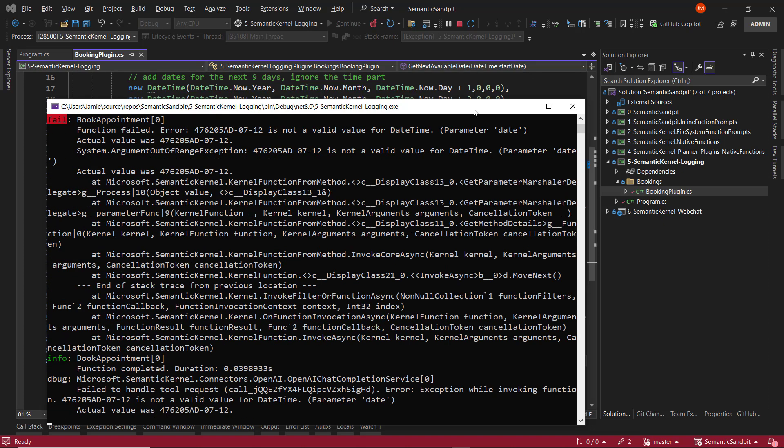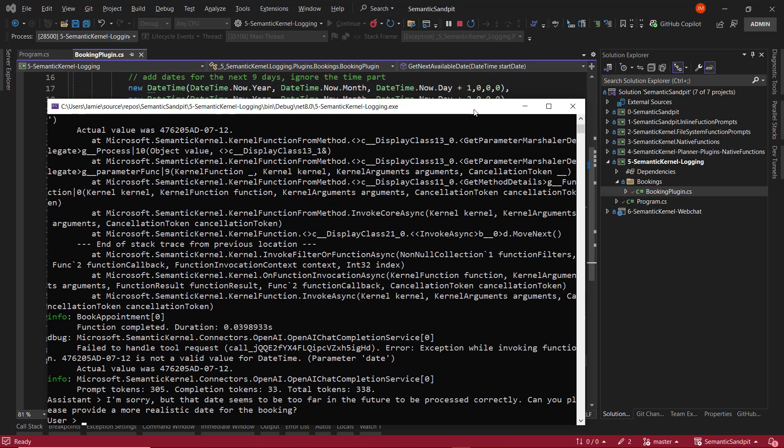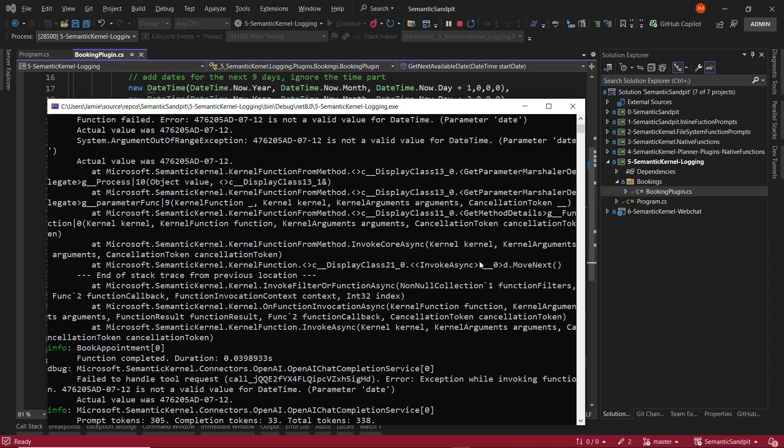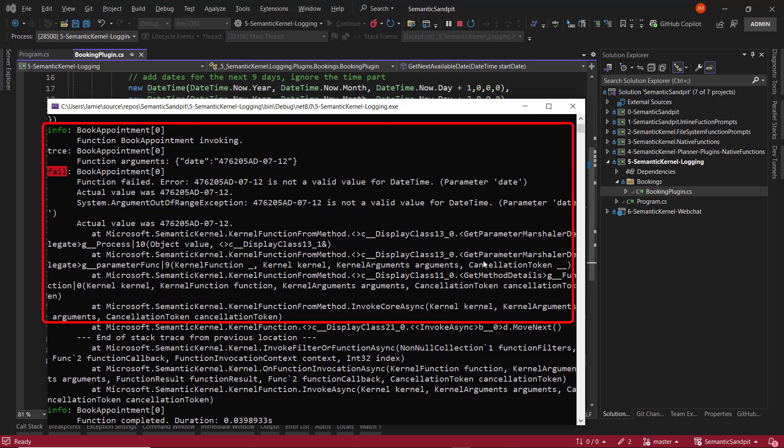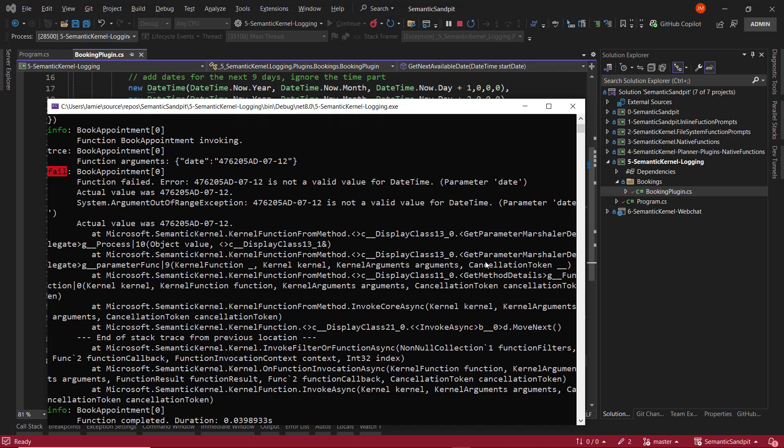Again, we get the chat history. However, we can see we've caused an exception, right? We have to scroll up to see it here, but we have a failure that says the function has failed to book an appointment, basically because the value that was inferred and then calculated was not a valid date time for the particular parameter date. Now, we can use that to debug, right?